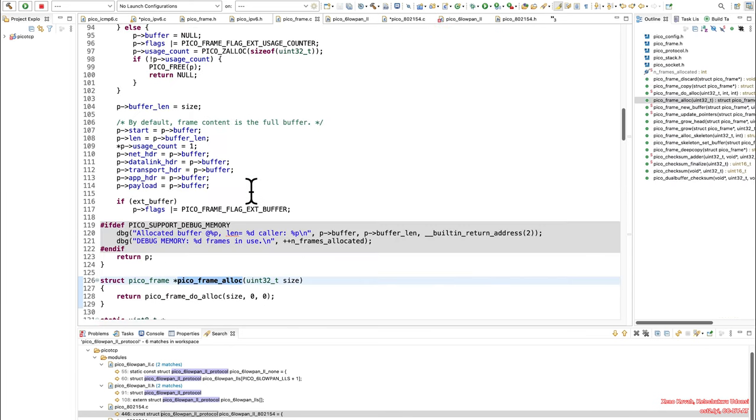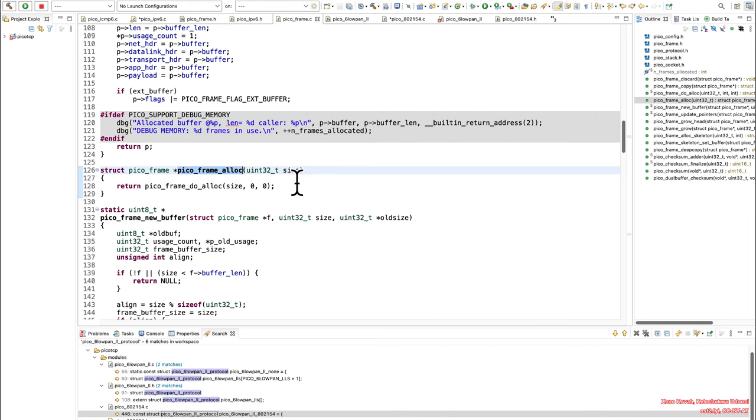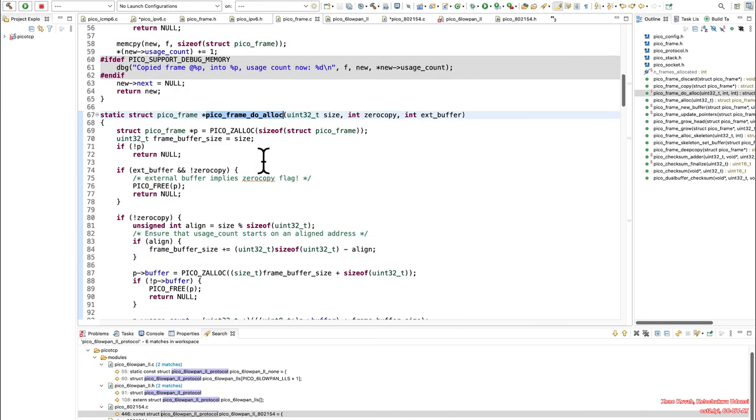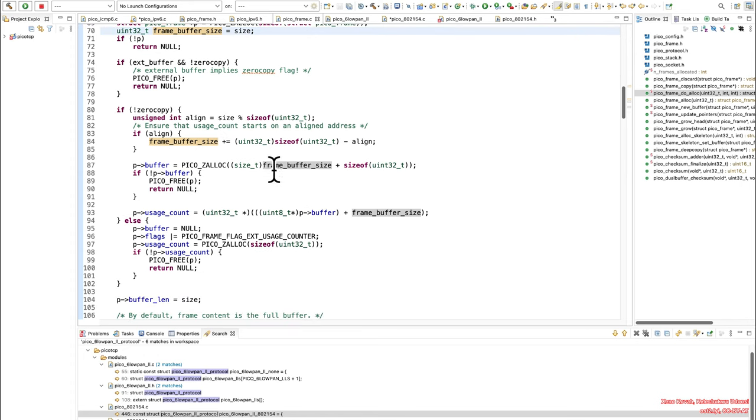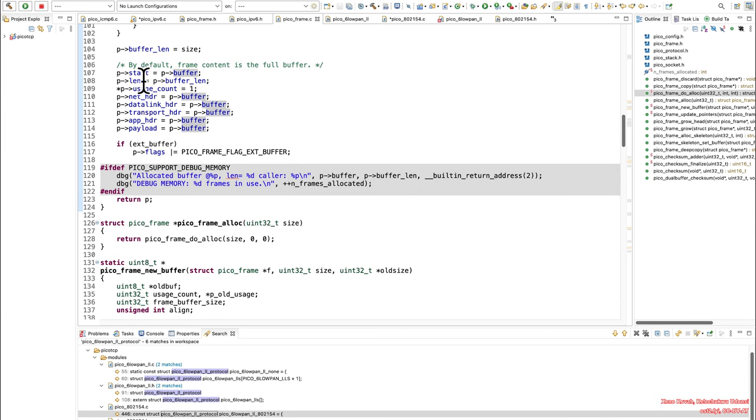And so now this would be a situation in which the 32-bit size that's passed into this was actually too small for what the code is expecting. And so that will lead to situation of size being small, frame buffer being small, pico z alloc being small, buffer being small, and then all of these various things being small.